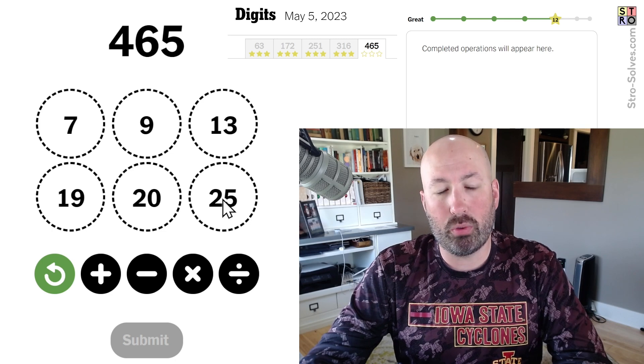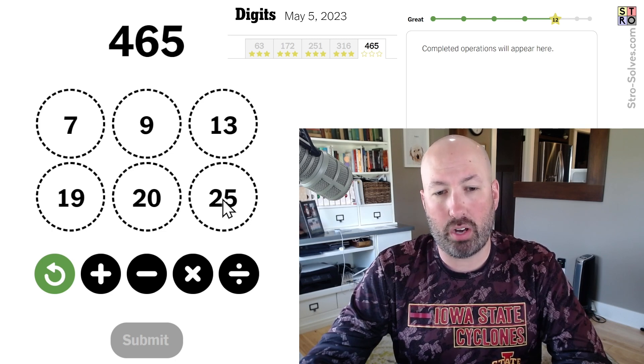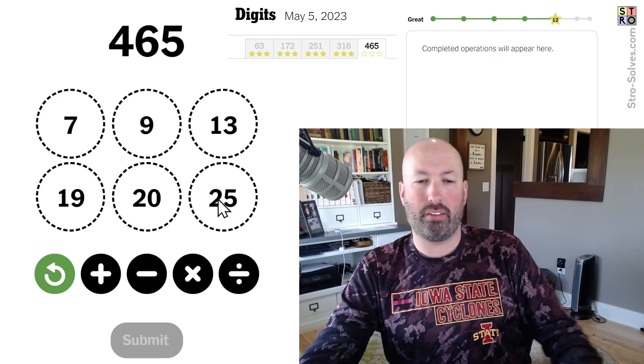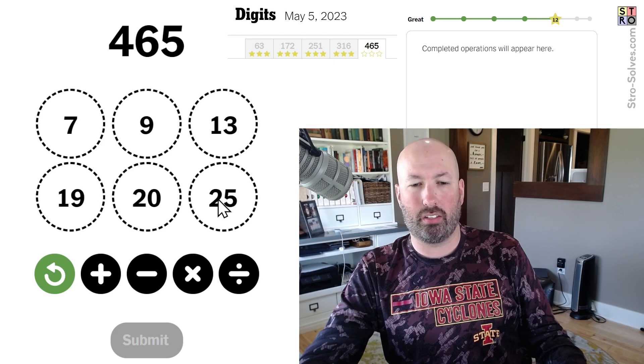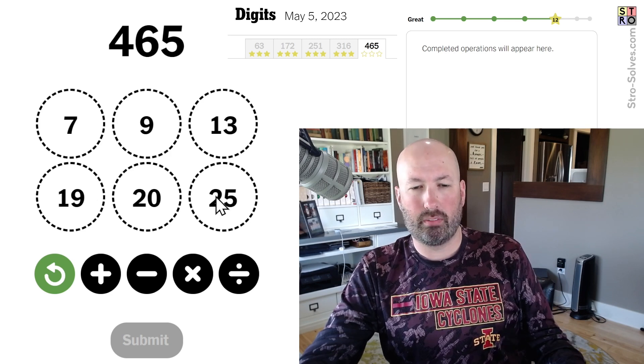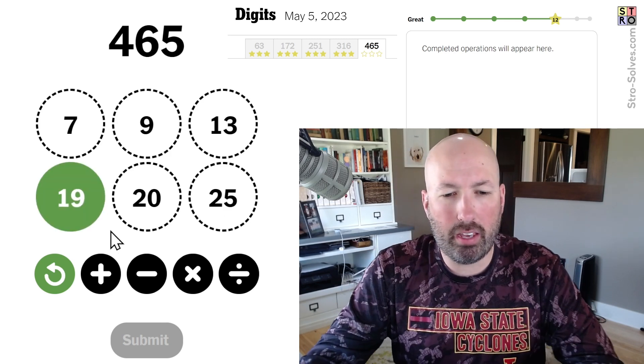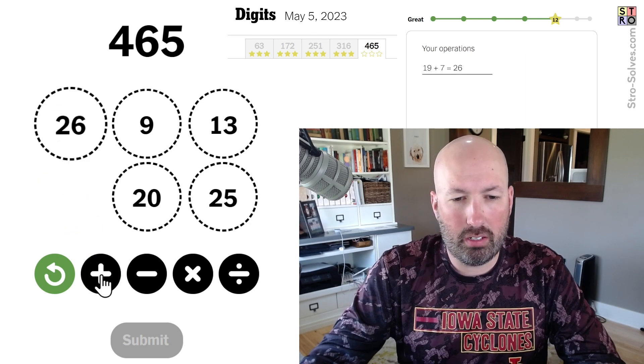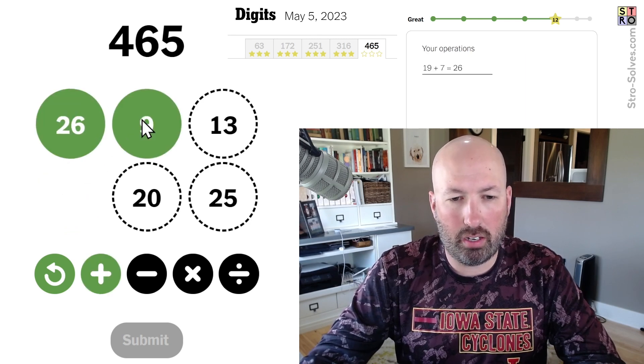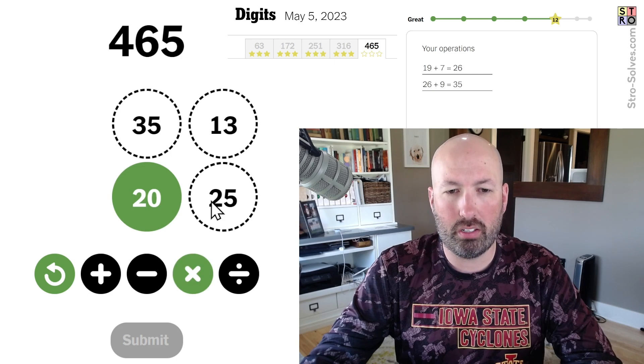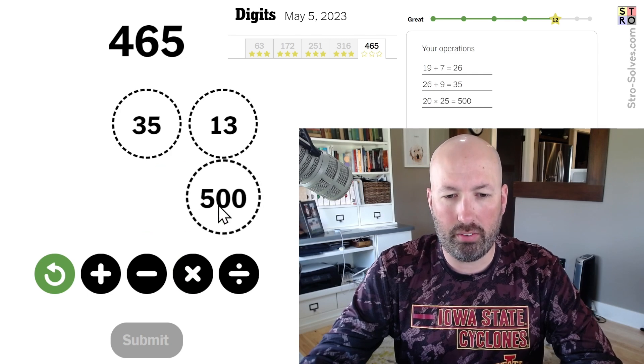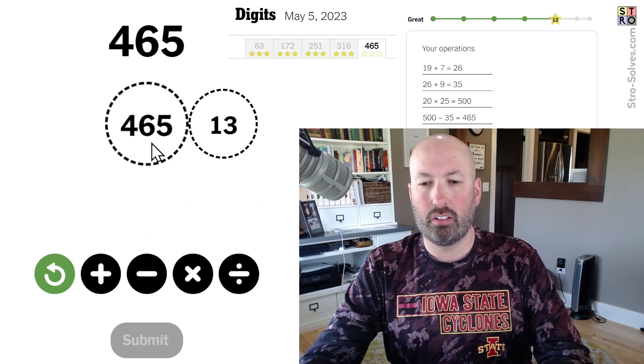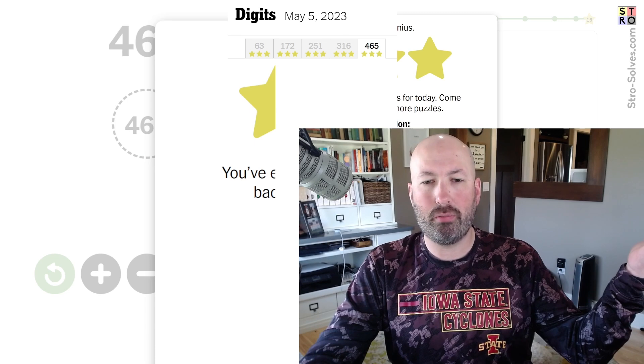Okay. Well, 20 times 25 is 500. Then we would have to subtract 35. Can we get 35 somehow easily? Yeah. Yeah. 19 plus 7 plus 9 is 35. 20 times 25 is 500 minus 35. 465. There we go. Alright. Cool.